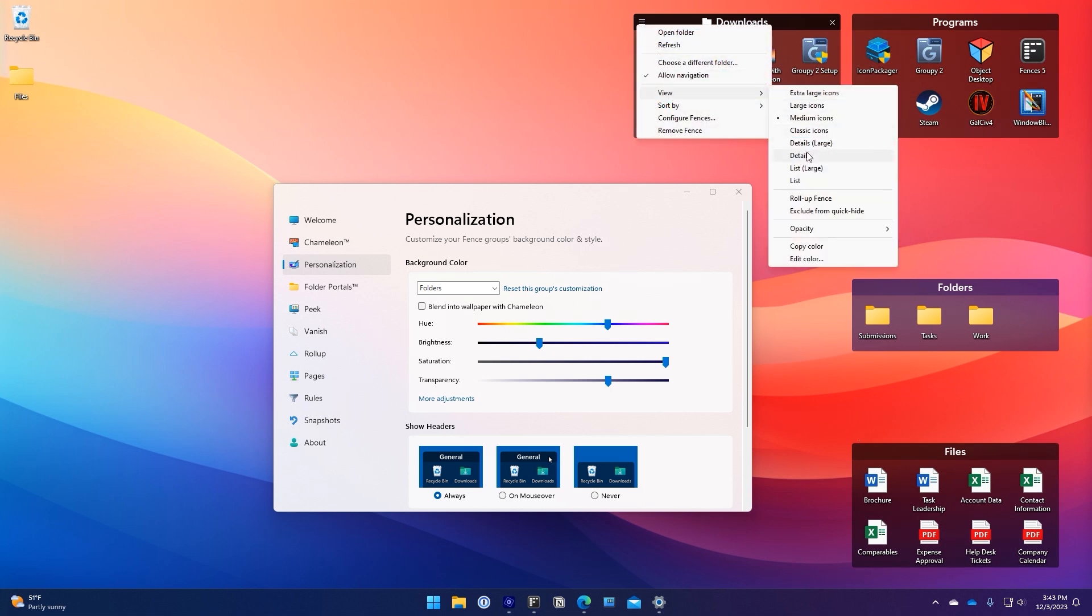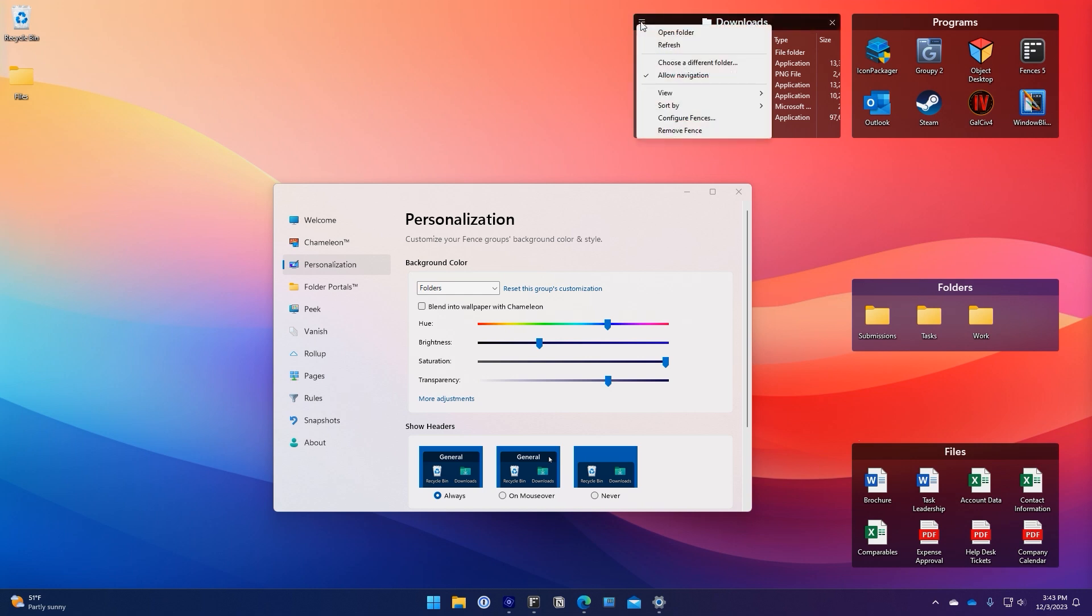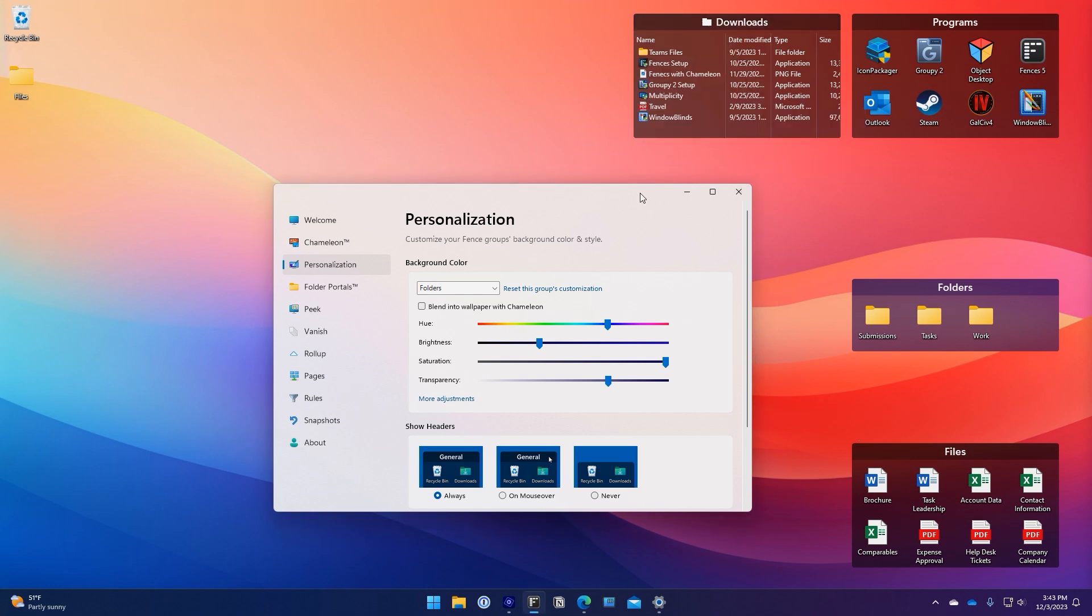Another enhancement in Fences 5 are updated menus within each fence. It is now easier to access frequently configured options as well as launching the entire configuration panel.